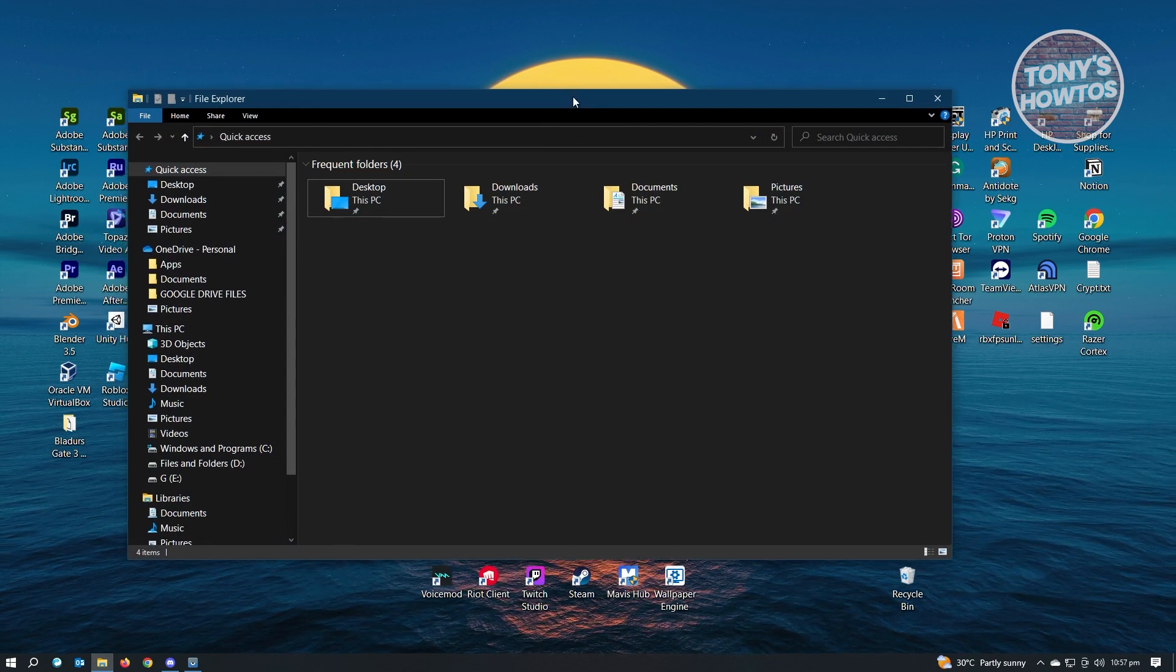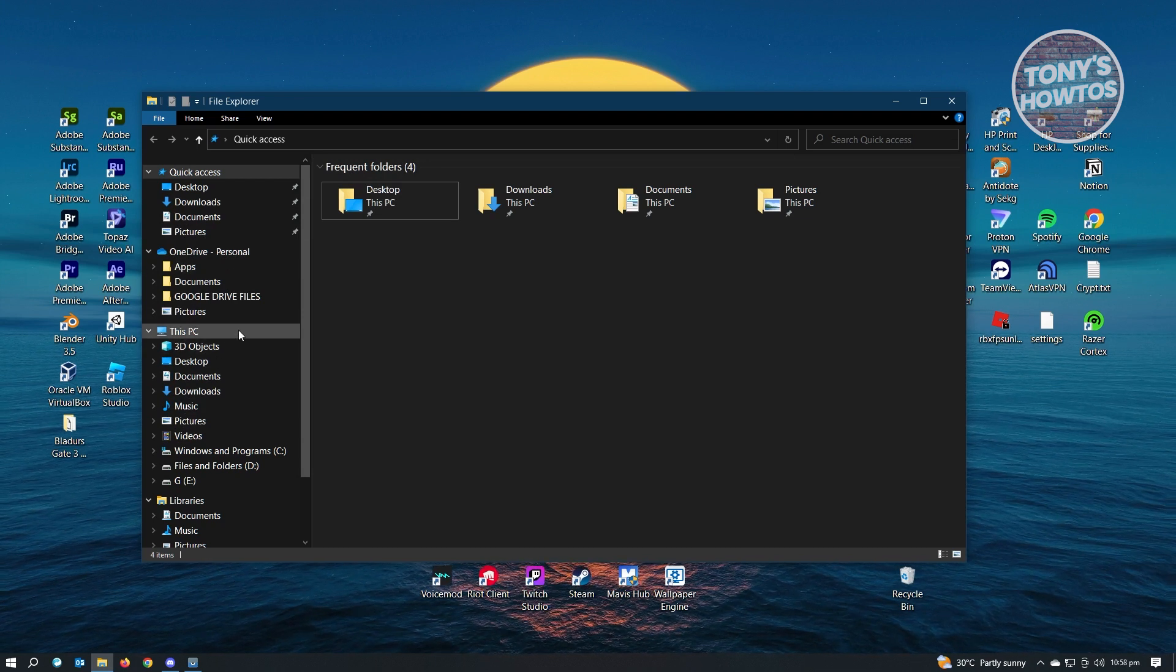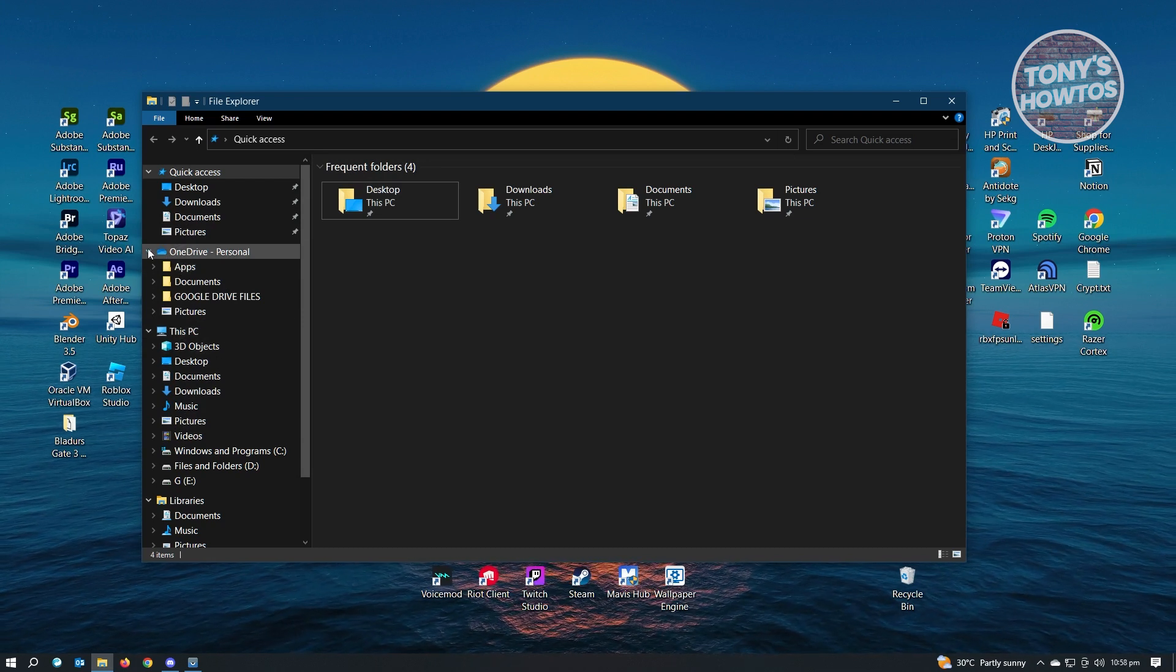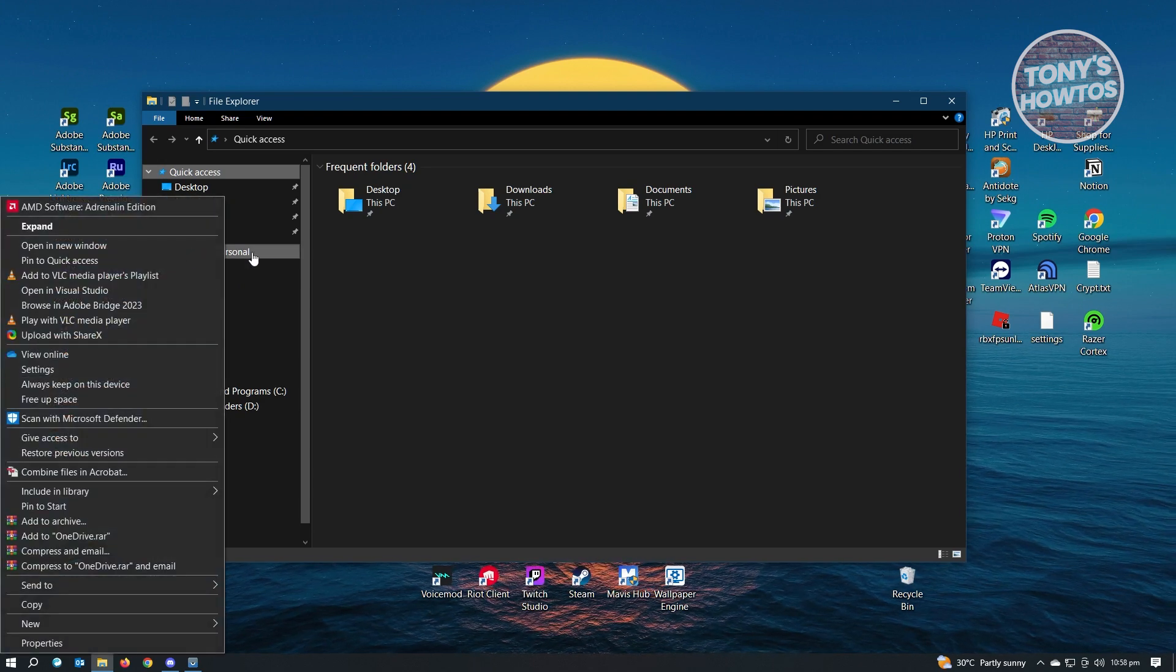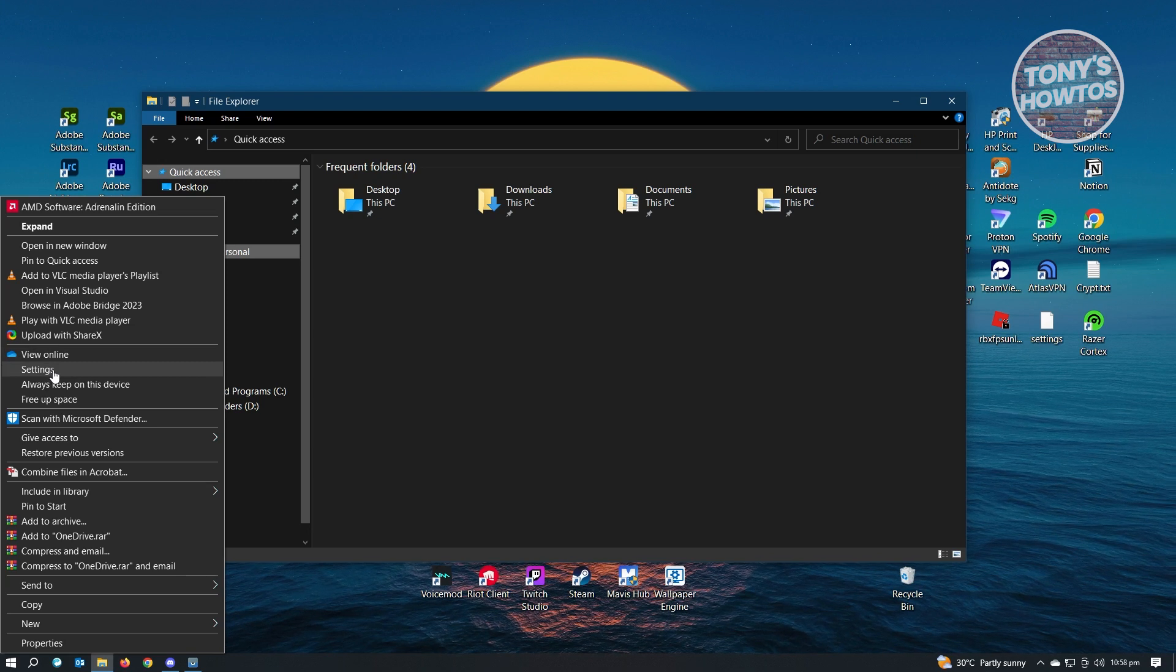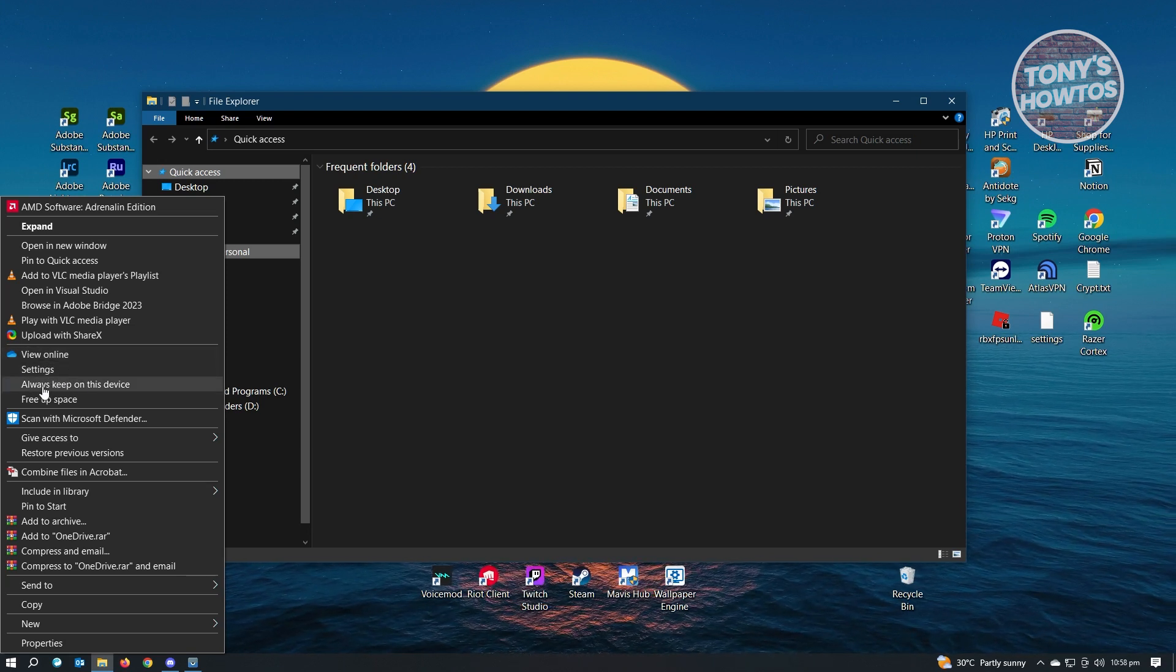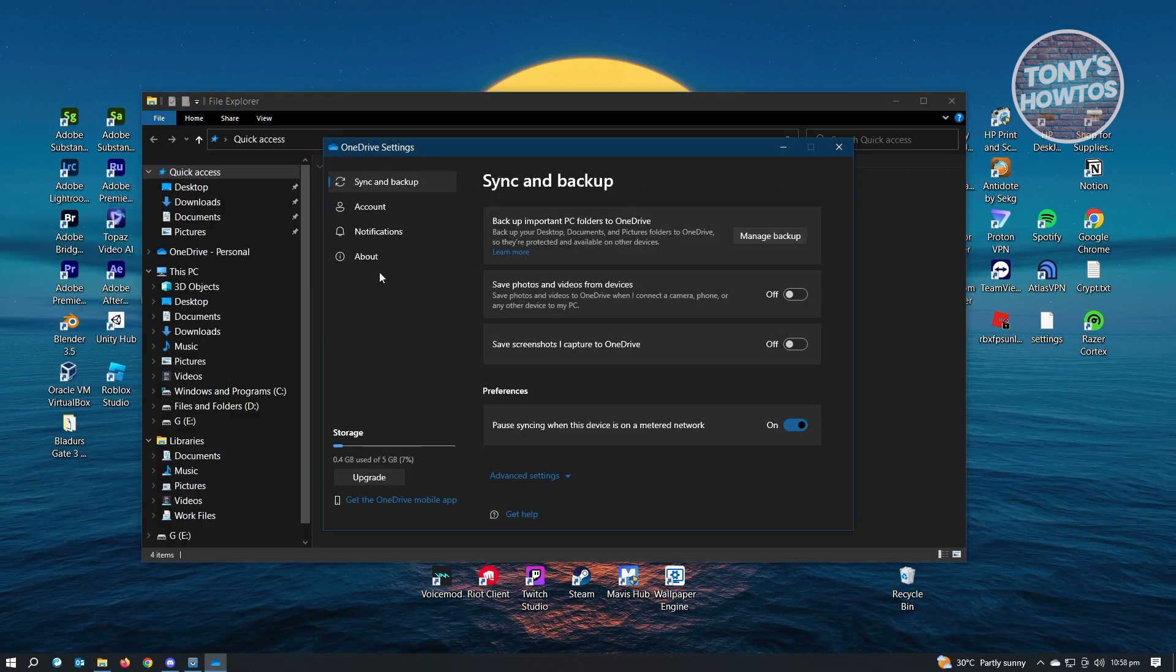From here, we need to look for OneDrive located at the left side panel of your screen. Once you've located OneDrive, just right-click on OneDrive and you should look for settings. It's just underneath view online or above always keep on this device. So just click on it.